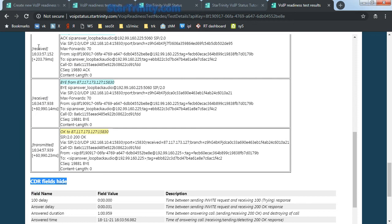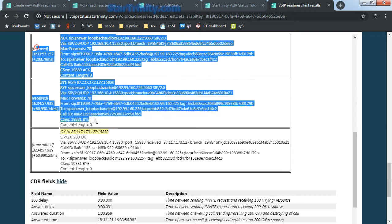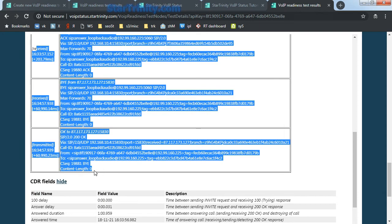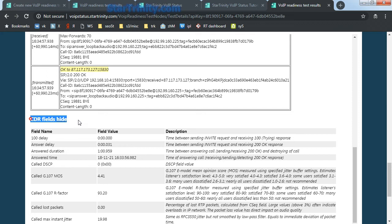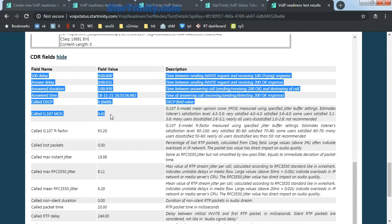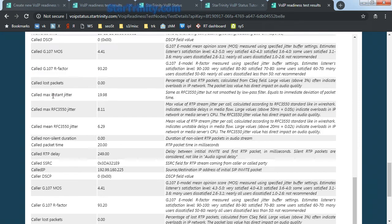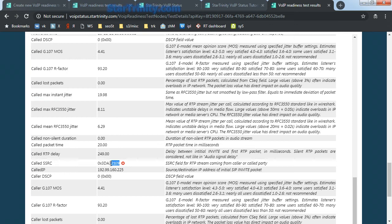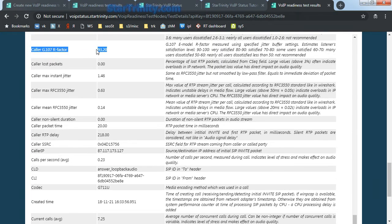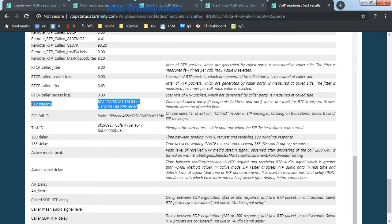In addition to SIP trace for every individual SIP call during a bandwidth test, there are also CDR fields. And here you can see, for example, maximum instant jitter, SSRC field, R factor field, RTP stream details, and some other fields.